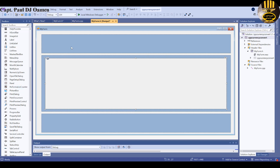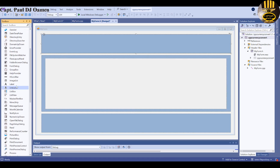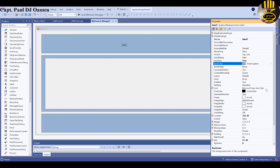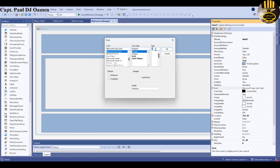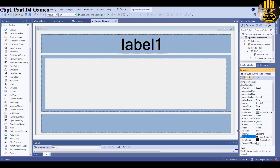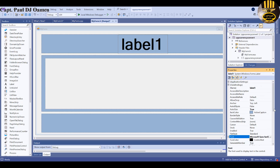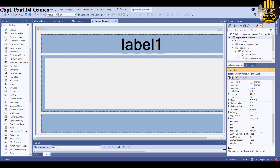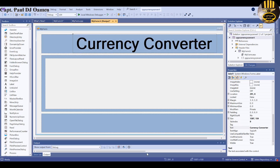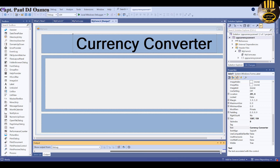Next, add a title. Grab a Label from the Toolbox, place it on the form, and in Properties increase the font size to about 70 and make it bold. Change the Text property to 'Currency Converter' and position it on the form.